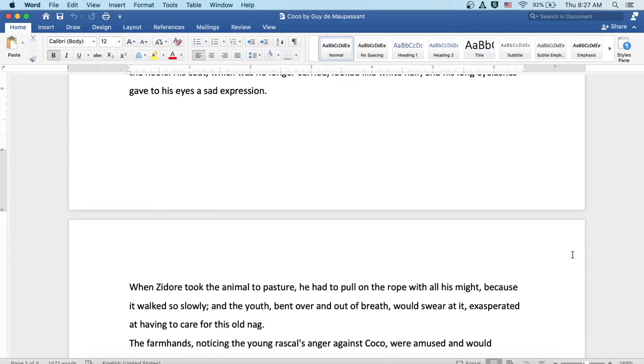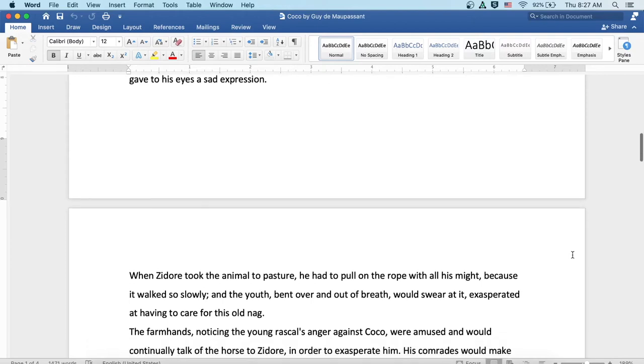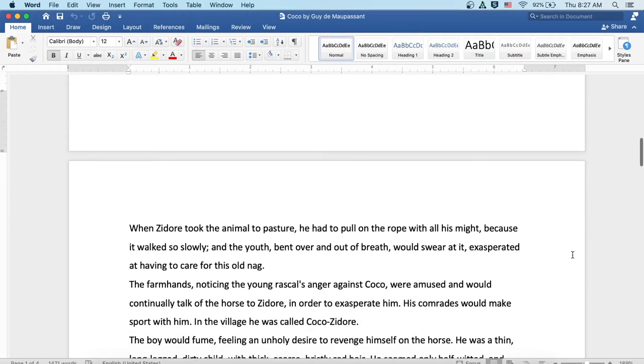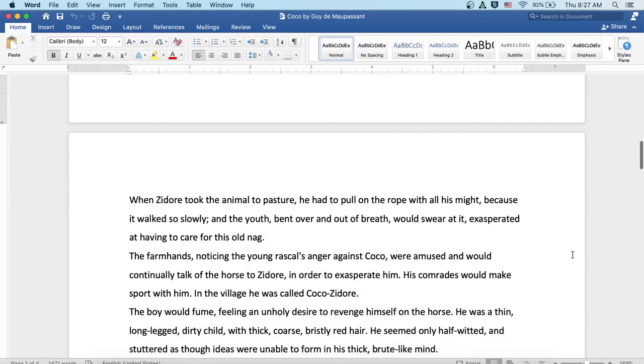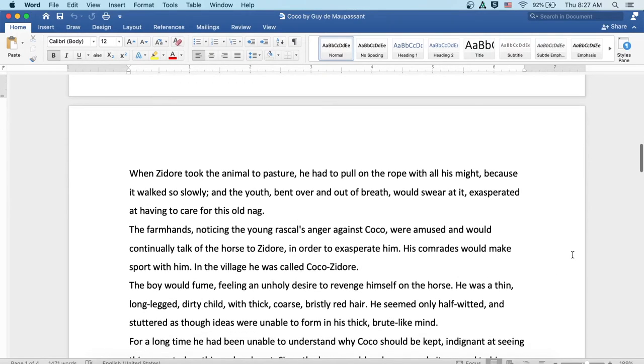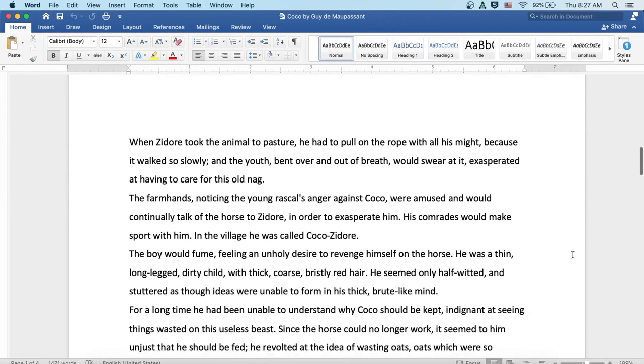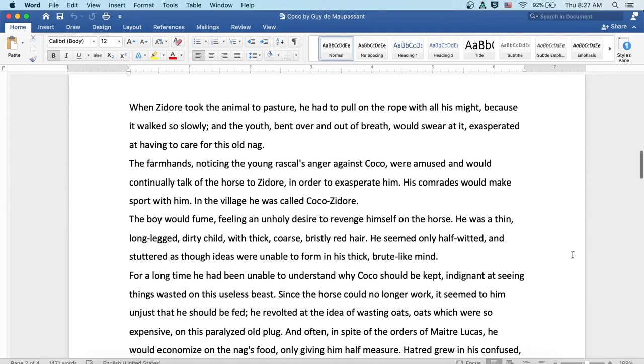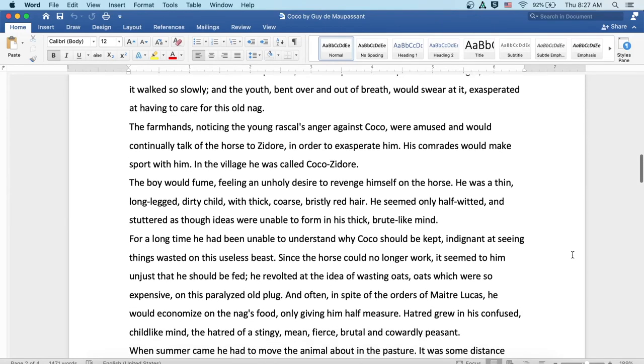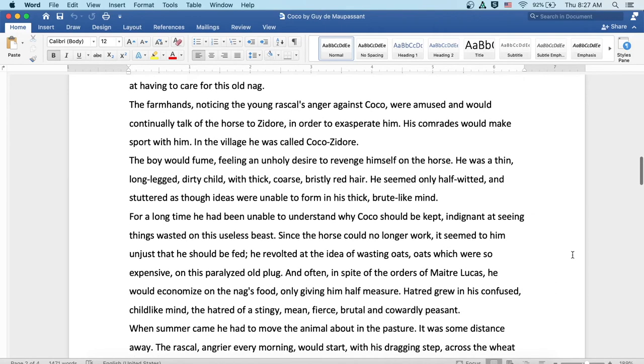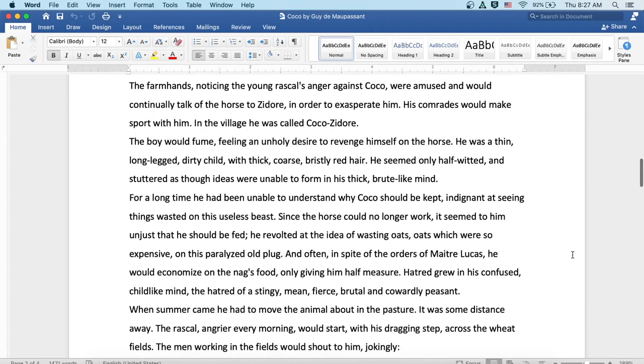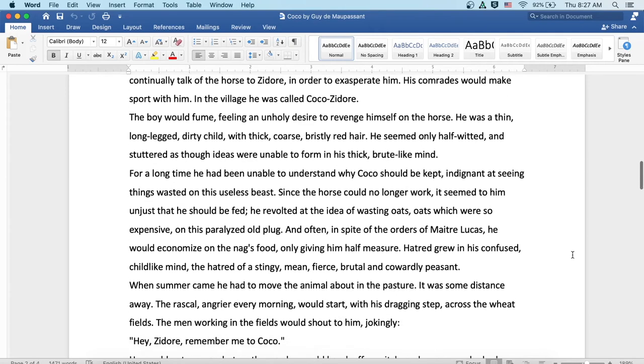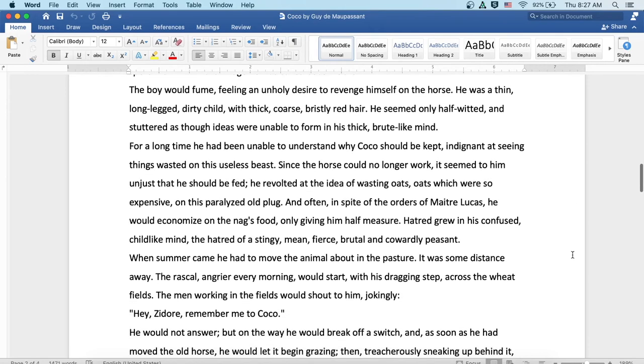When Isidore took the animal to pasture, he had to pull on the rope with all of his might, because it walked so slowly, and the youth, bent over and out of breath, would swear at it, exasperated at having to care for this old nag. The farmhands, noticing the young rascal's anger against Coco, were amused and would continually talk of the horse to Isidore in order to exasperate him. His comrades would make sport with him. In the village, he was called Coco Isidore. Well, the boy would fume, feeling an unholy desire to revenge himself on the horse.